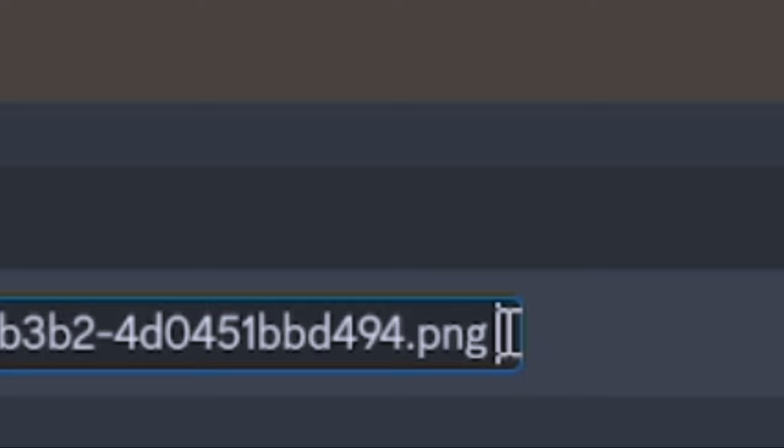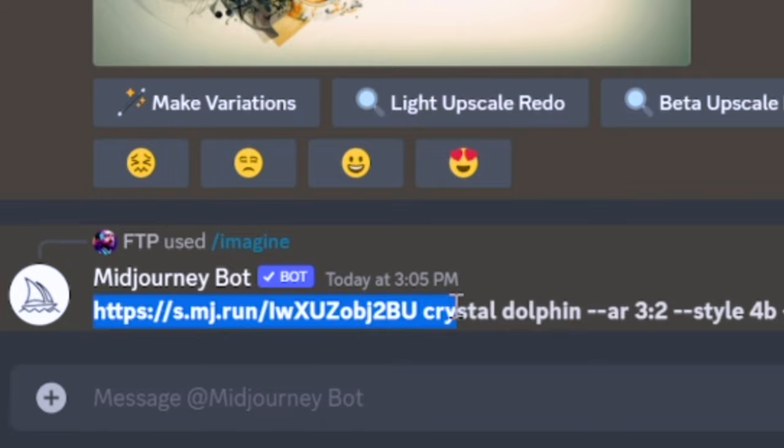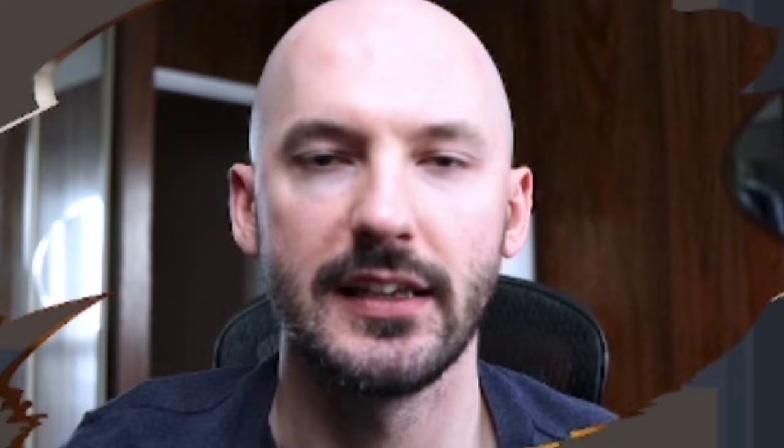You have this big long image address. Hit space so there's a space between the image address and your next word, and then this is where you get to pick whatever word you want. I liked using the Joker in the last video but let's be more random — let's go with a crystal dolphin. You can see how the link was shortened and then it's got your prompt right after. That's how you image prompt.